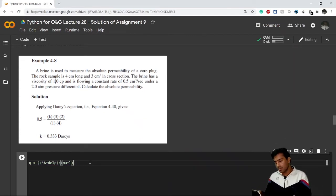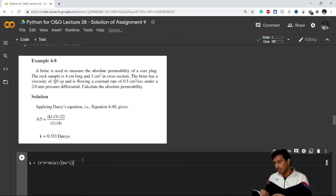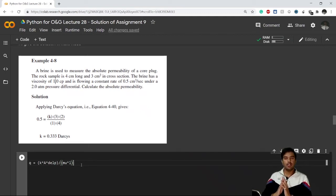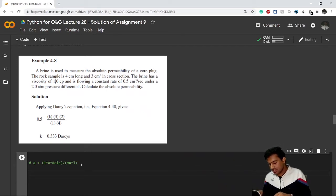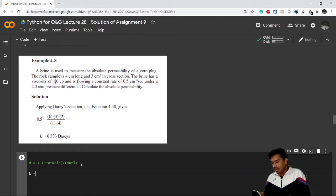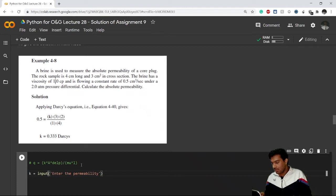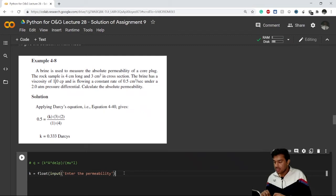Now let's see what the formula of flow rate is — how can we calculate flow rate. We can simply use this formula by mathematical operation and put in the values to get Q. But the problem is I asked you to do this using functions. So let's create some variables. Let's say 'my_permeability' stands for k, and I ask the user to input the permeability value, converting it to float type for calculations.